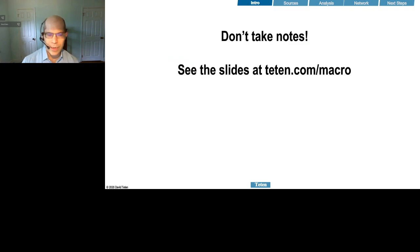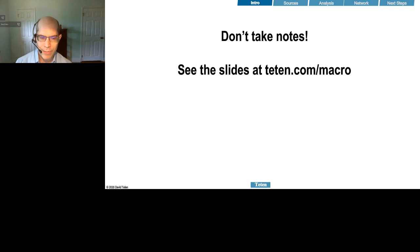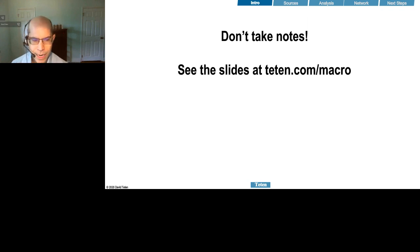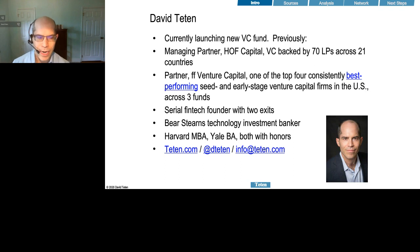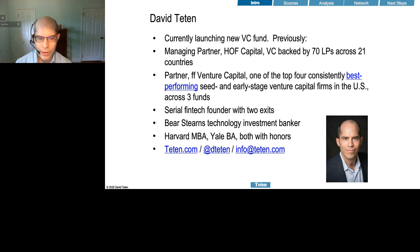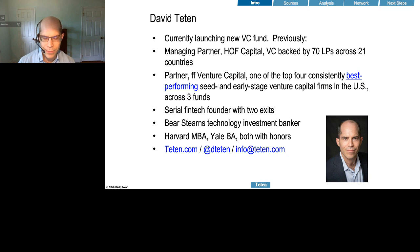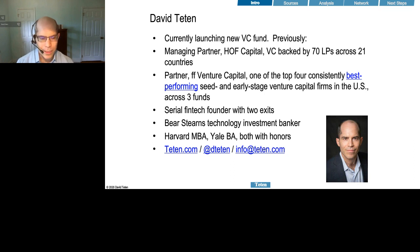No need to take detailed notes. You can get this full slide deck on my website at teton.com/macro. My background: I've been a partner at SF Venture Capital and Hoff Capital for the past nine years, two New York-based VC funds. Prior to that, I was a serial founder in the FITEC sector with two exits and an investment banker, and I have a particular interest in best practices in the investment research process.